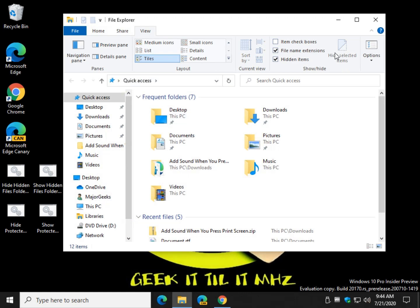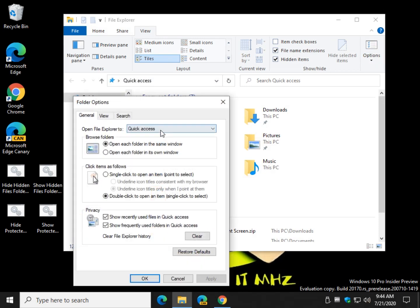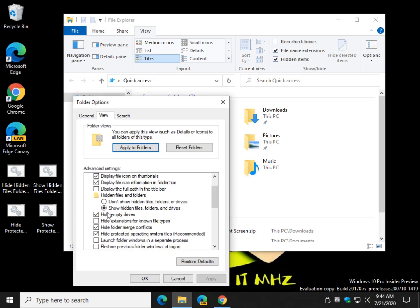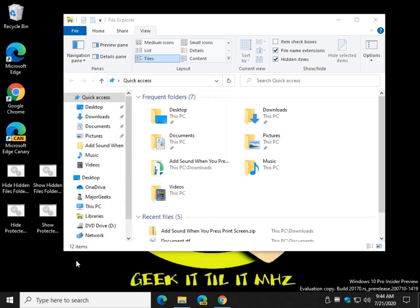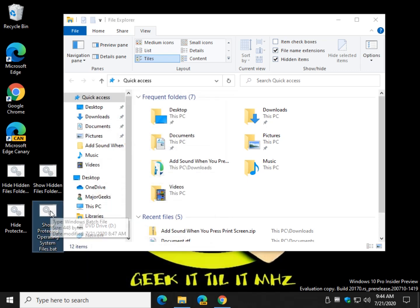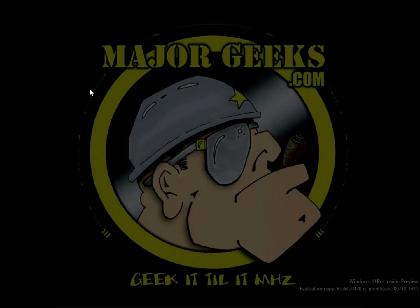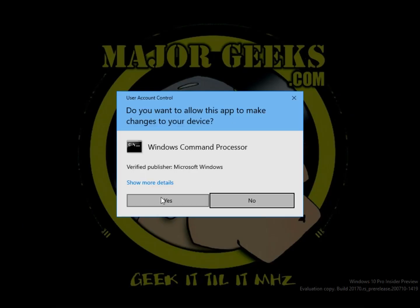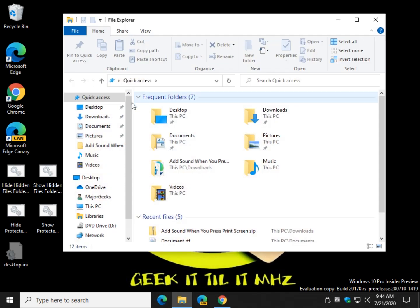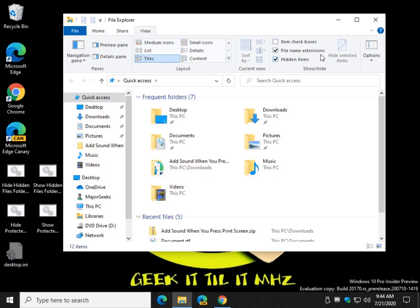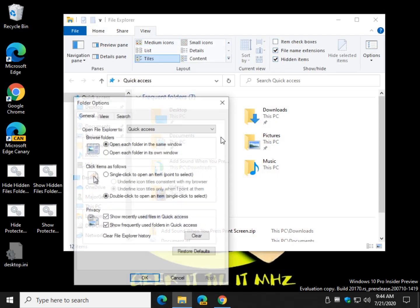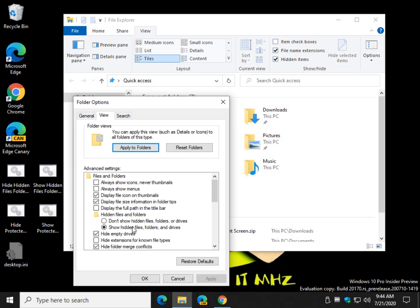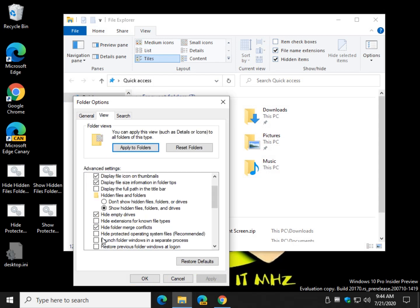Let's take a look. View, Options, View. And Hide Protected Operating System Files is now unchecked.